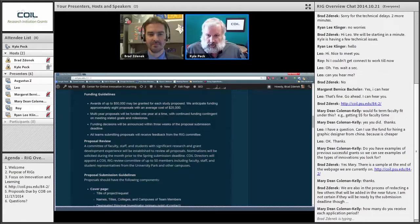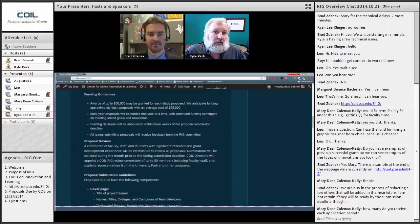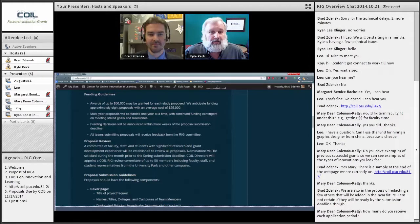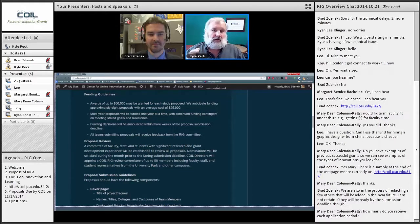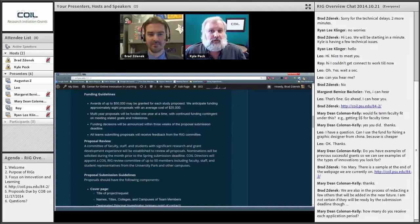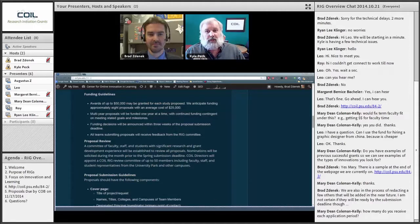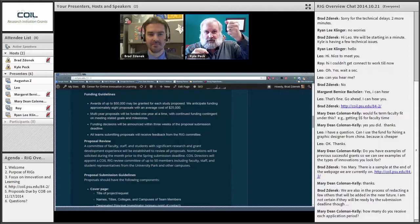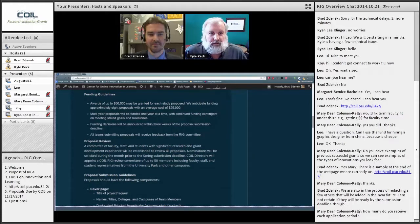We normally receive about 20 to 30 proposals and fund somewhere between 5 and 10, depending on the size. Proposals can be as high as $50,000 but don't have to be. One of the areas you'll be rated on is cost effectiveness — if you can do something for $20,000 instead of $50,000, you'll be more cost effective and get more points in that category, making you more likely to get funded.